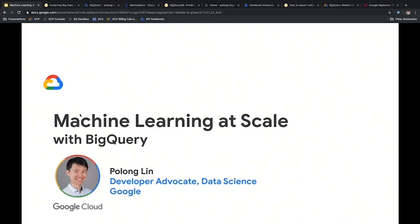My name is Polong Lin. I'm a developer advocate in the Google Cloud Platform team, and my focus is on data science.